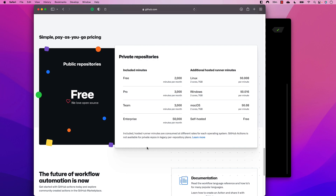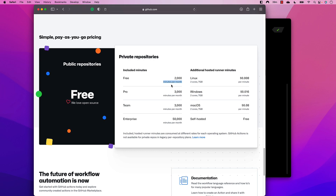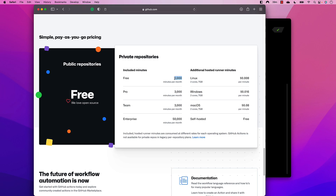The great thing about GitHub Actions is you get 2,000 free minutes per month of execution time. That means you can use Linux, Windows, and macOS virtual machines for test execution for up to 2,000 minutes — almost 33 hours — which is more than enough to get started and understand how things work.